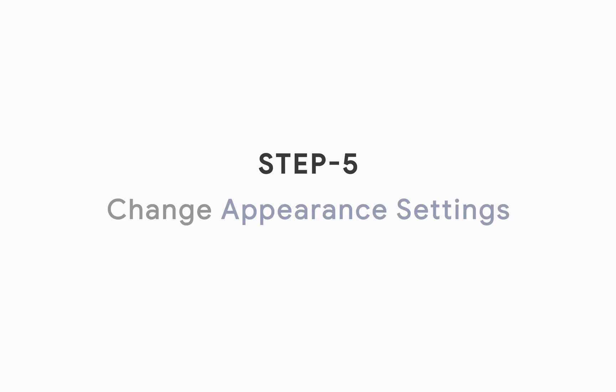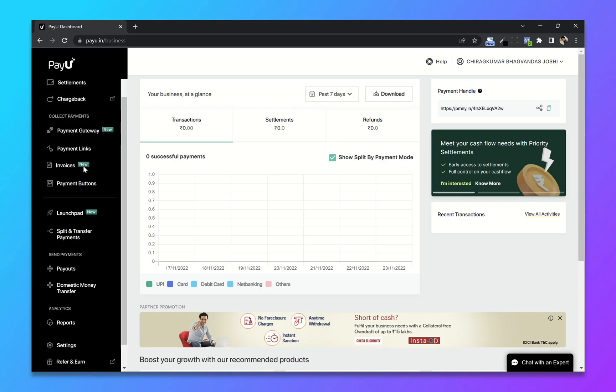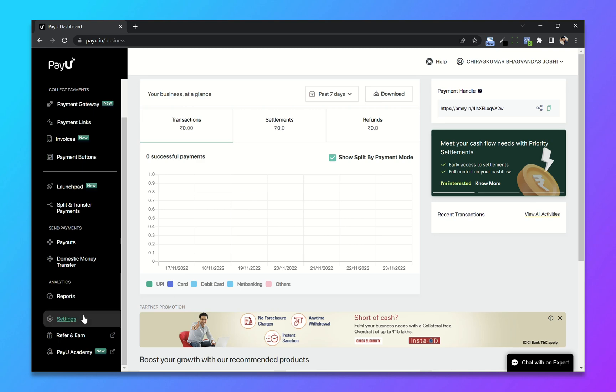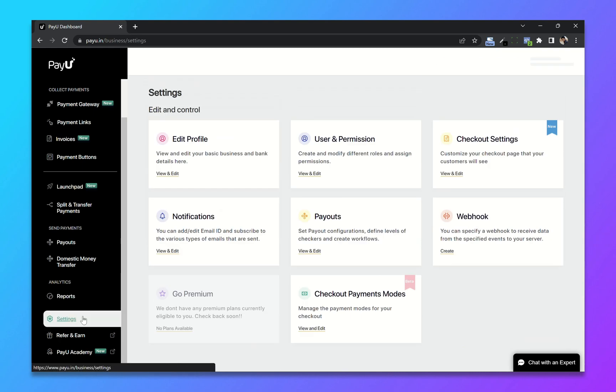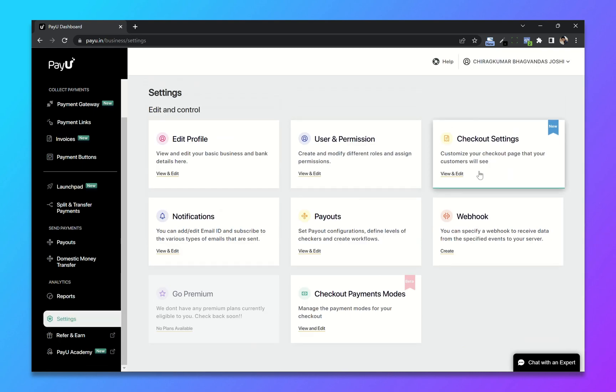Step 5: Change Appearance settings. From your dashboard, go to settings. Now select checkout settings.